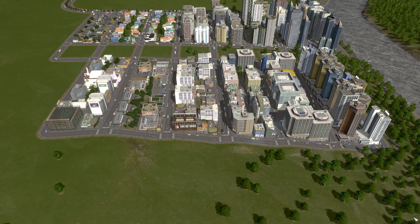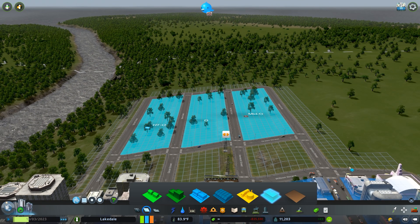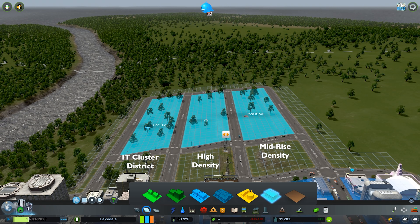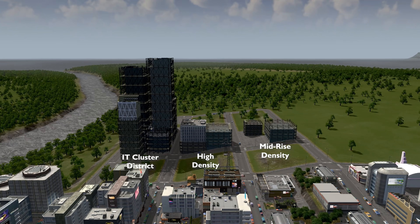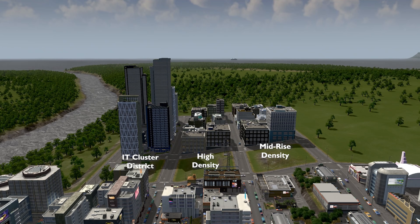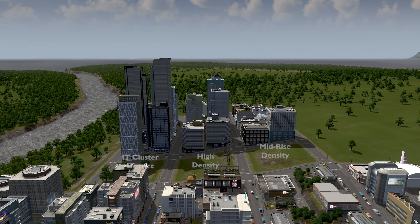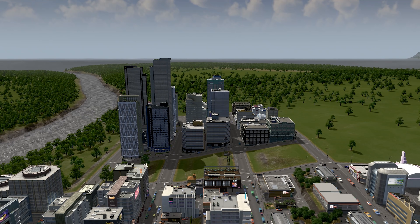Office districts are a bit more limited. There's the base district which, by default, is a high-density zoning district. Similar to residential and commercial districts, a mid-rise district can be created if the ban high-rises policy is applied. With the Green Cities DLC, an IT cluster district specialization can be added to create a district of some of the tallest high-rises available in the vanilla game. Similar to commercial district specializations, the density is fixed for the IT cluster, so you will not be able to limit the heights of the buildings. This means there are a total of three office districts you could create.